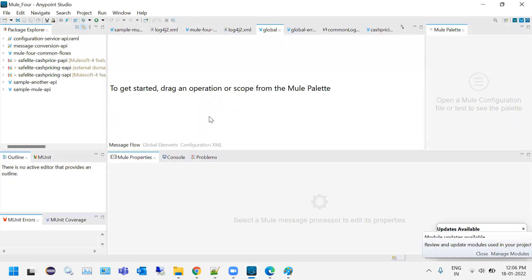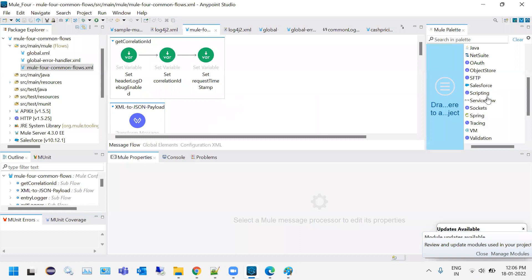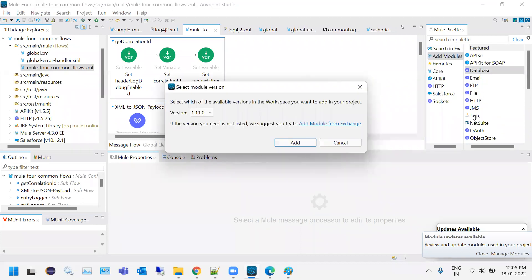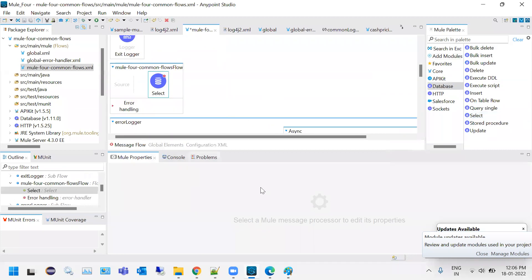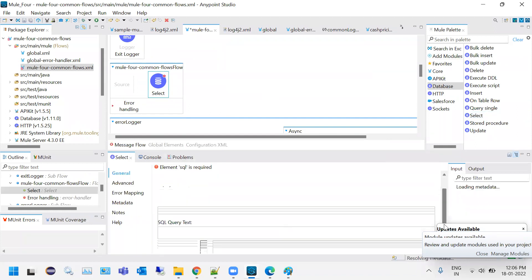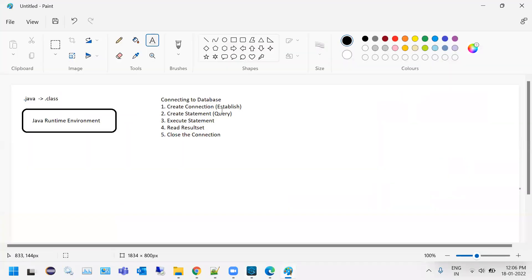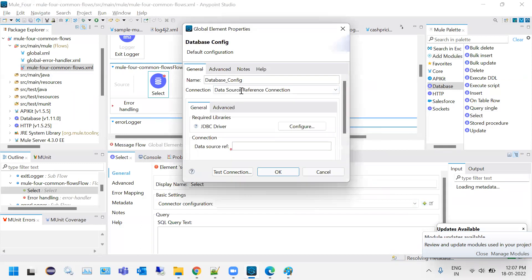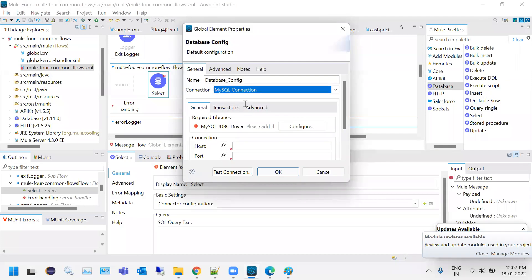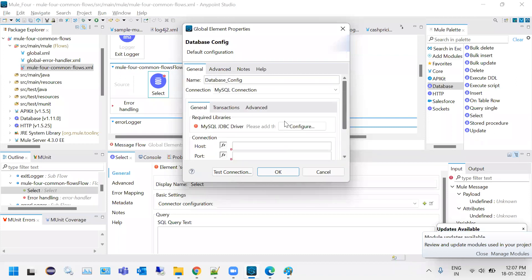All these types of tasks have been simplified in MuleSoft. If you want to write code, you can simply drag and drop the component or connector you want to work with, select the operation you want to do. For example, if you drag and drop a select operation, you just need to write the query here. For creating the connection, you don't have to write code — you just need to provide configuration like host, port, user, password, and database details.